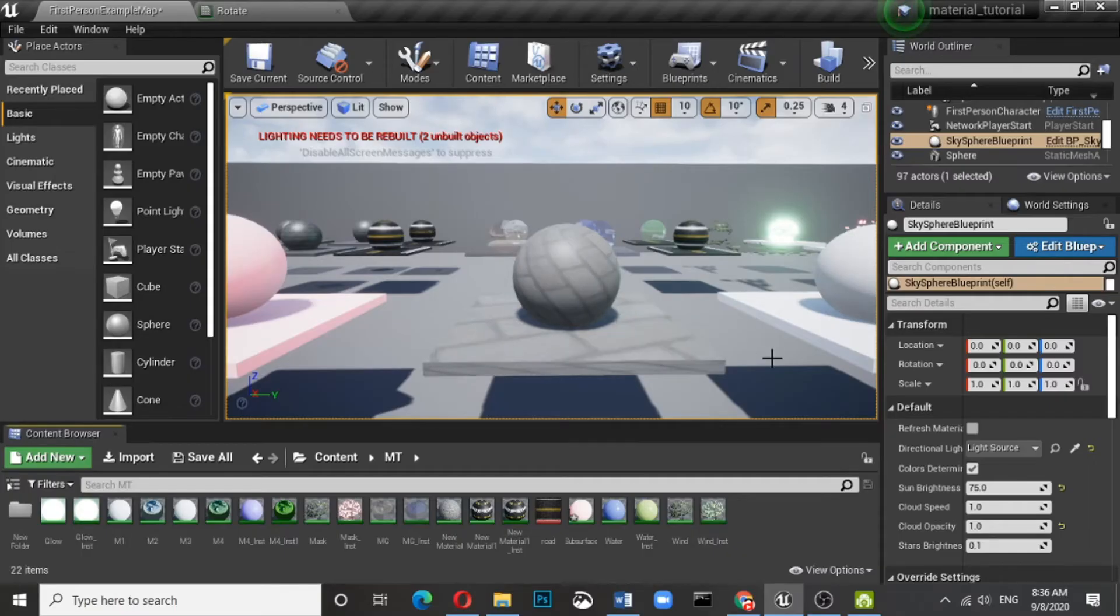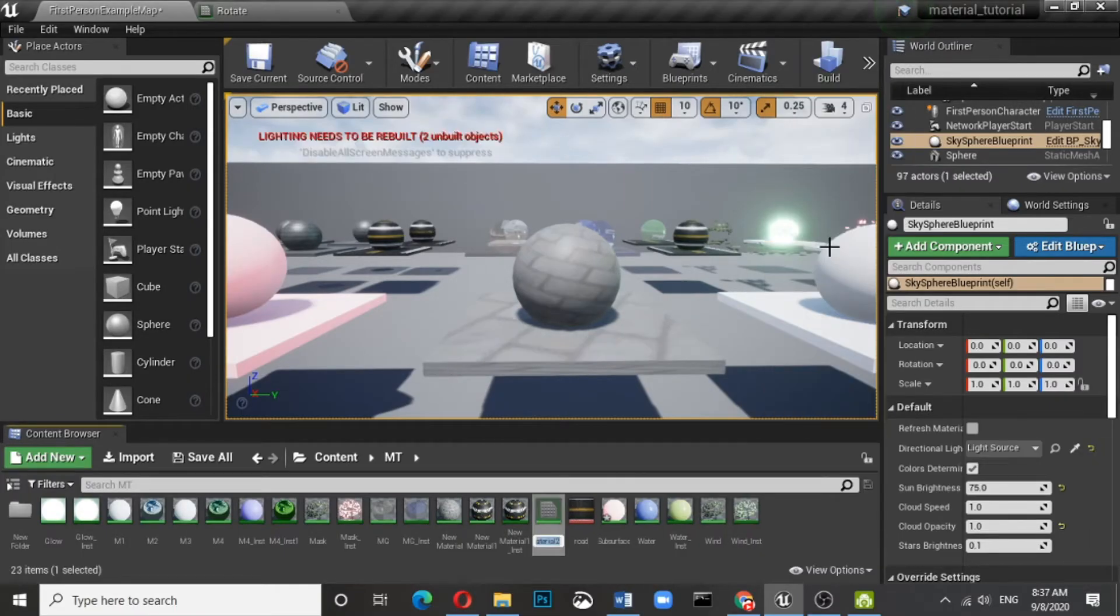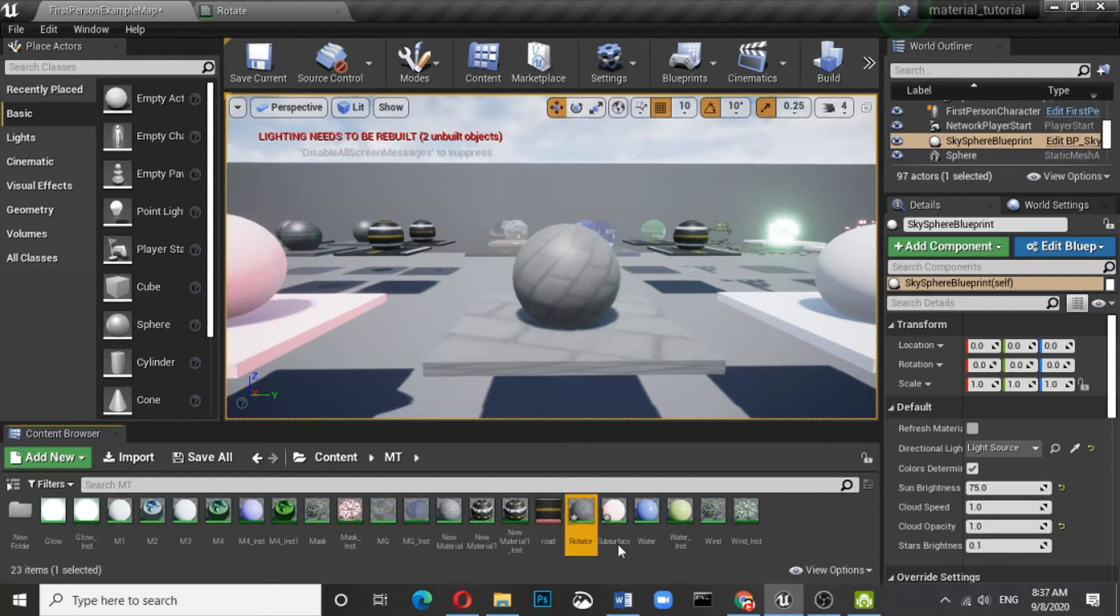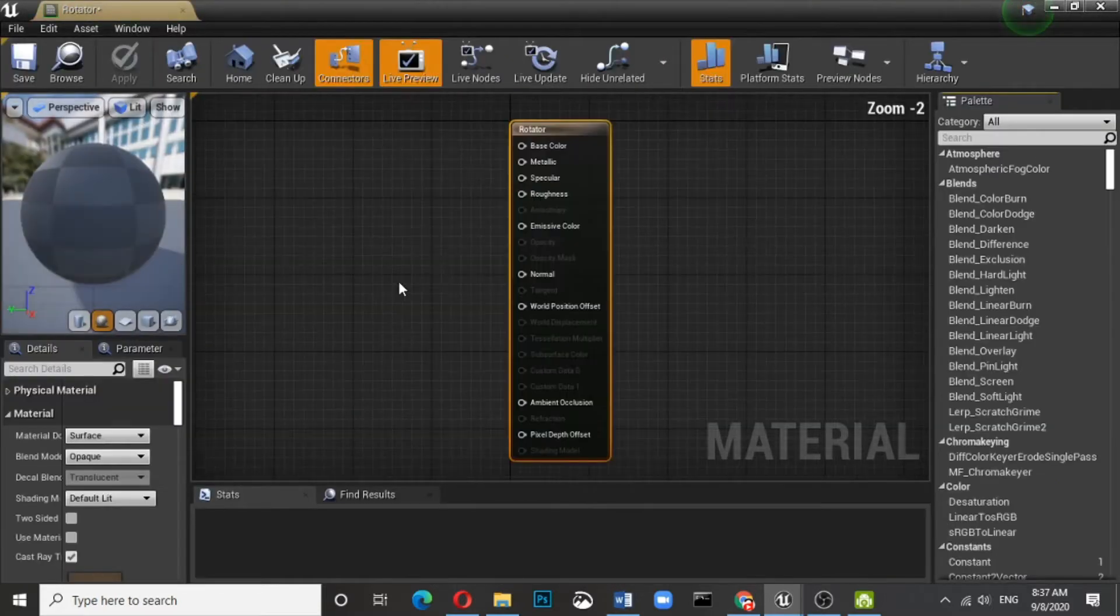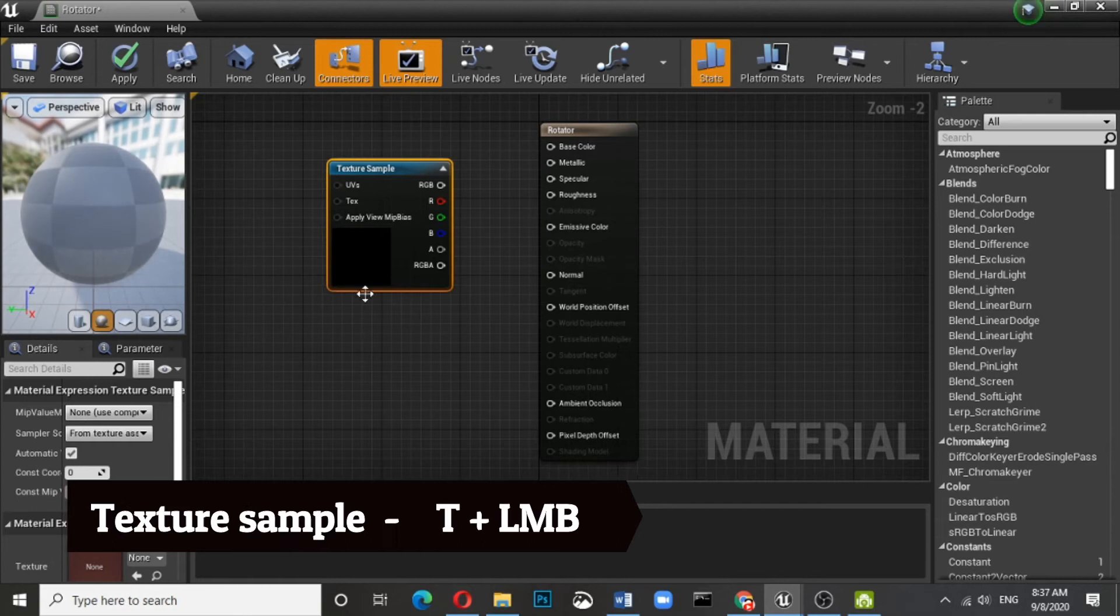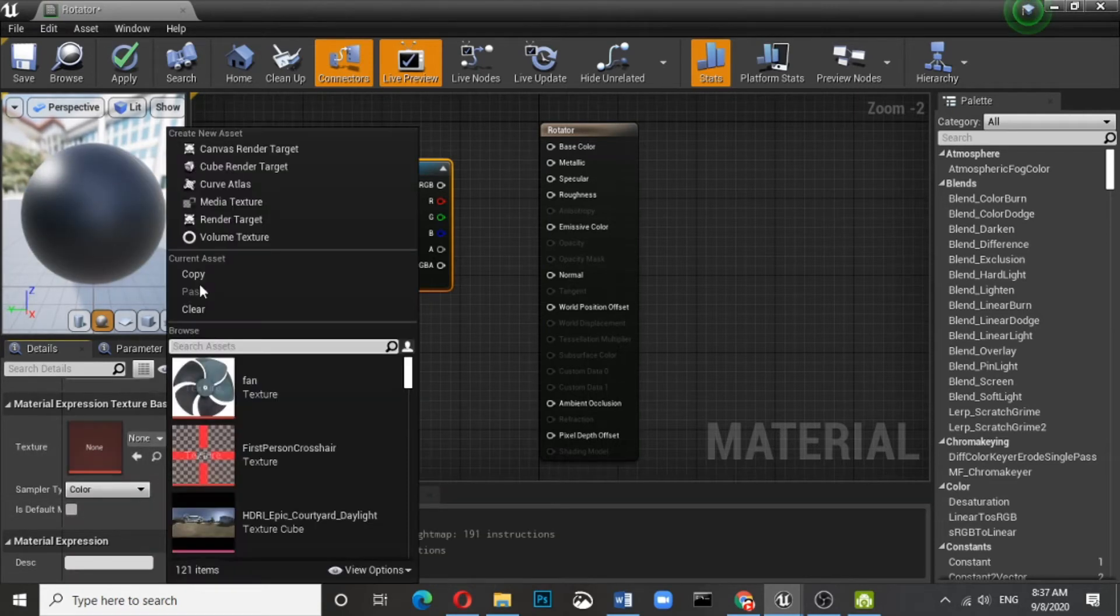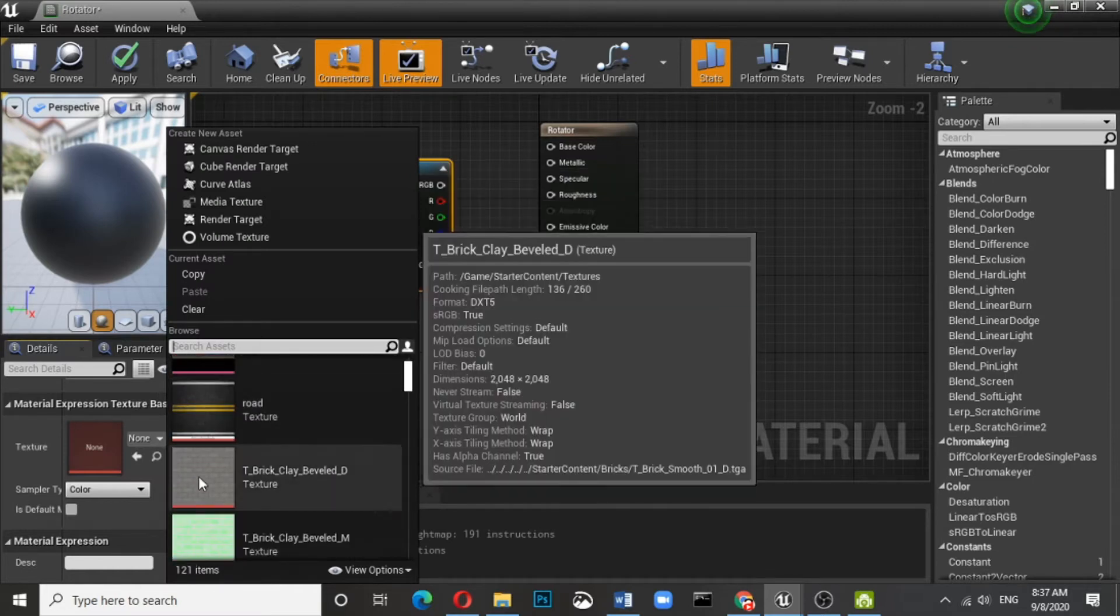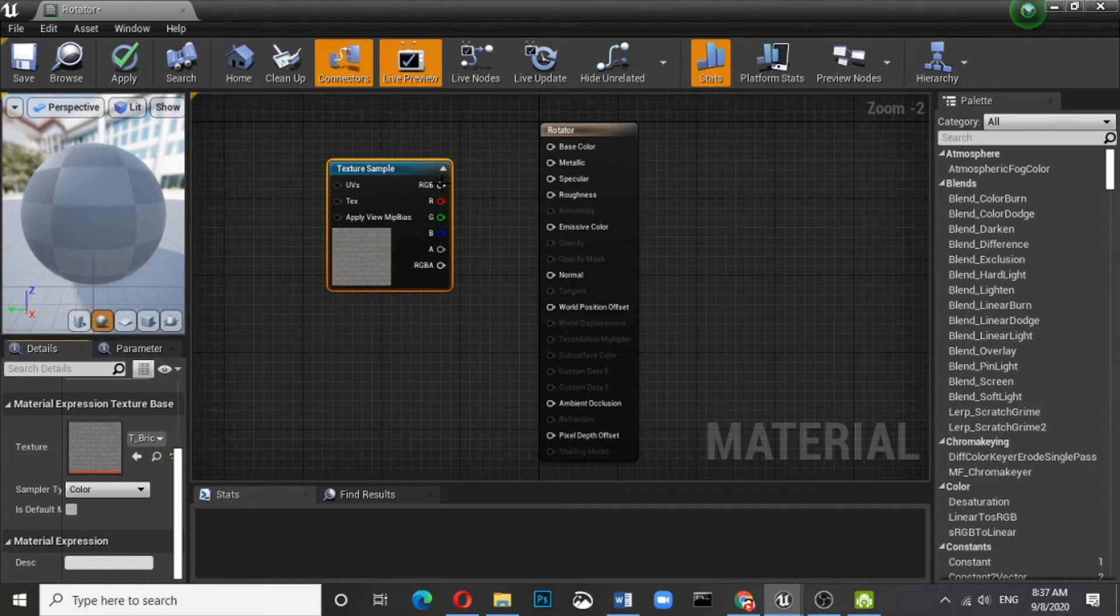Let's create the material. Right click, Material, and let us write it 'Rotate Rotator'. What we need is a texture sample, so you can select whatever texture you want to have. This is the texture that we have selected, connected with the base color.